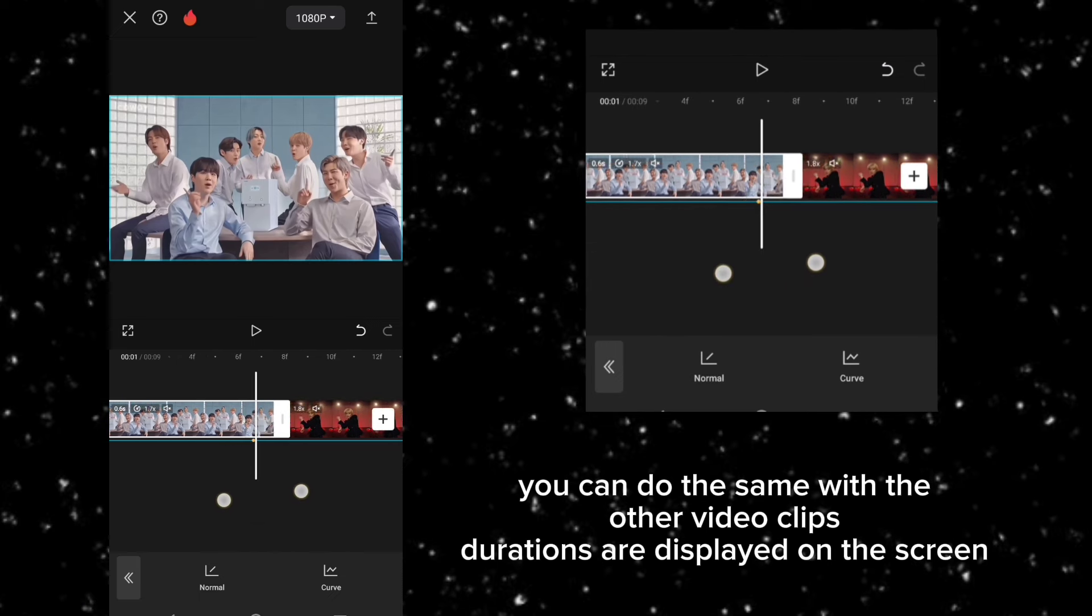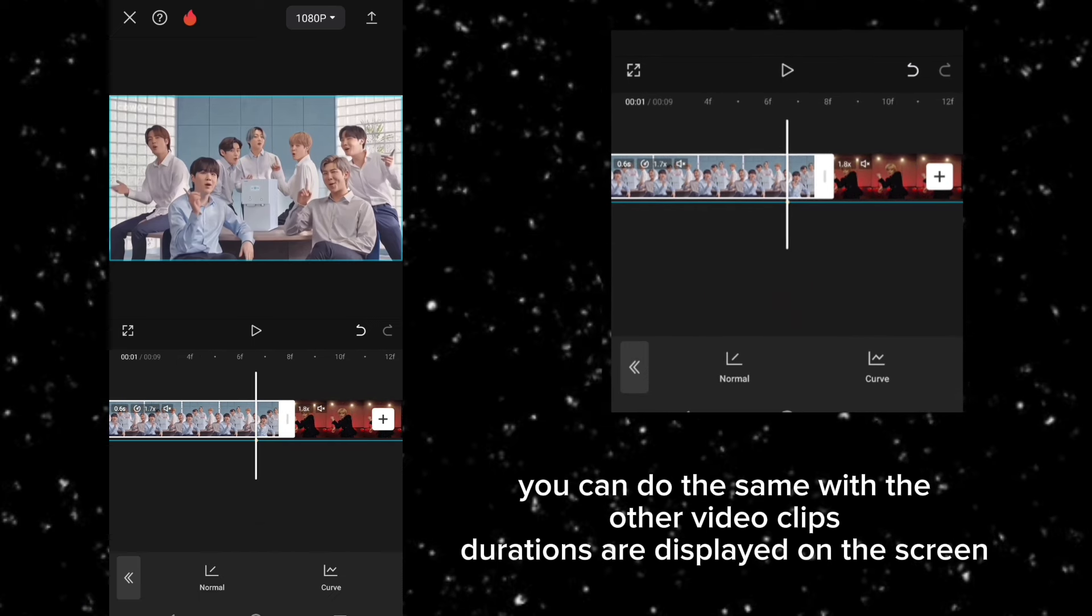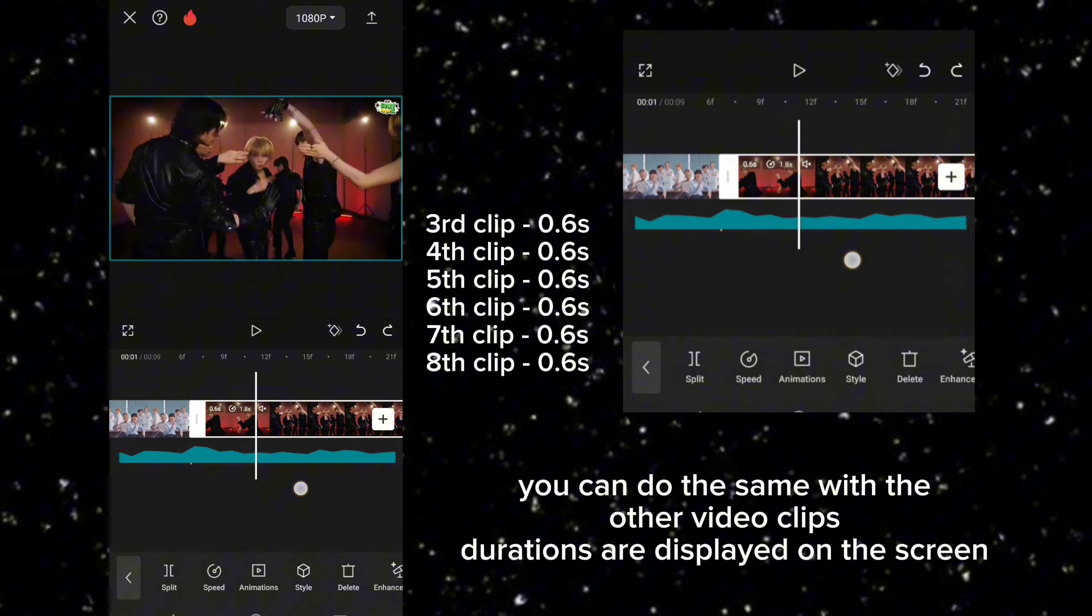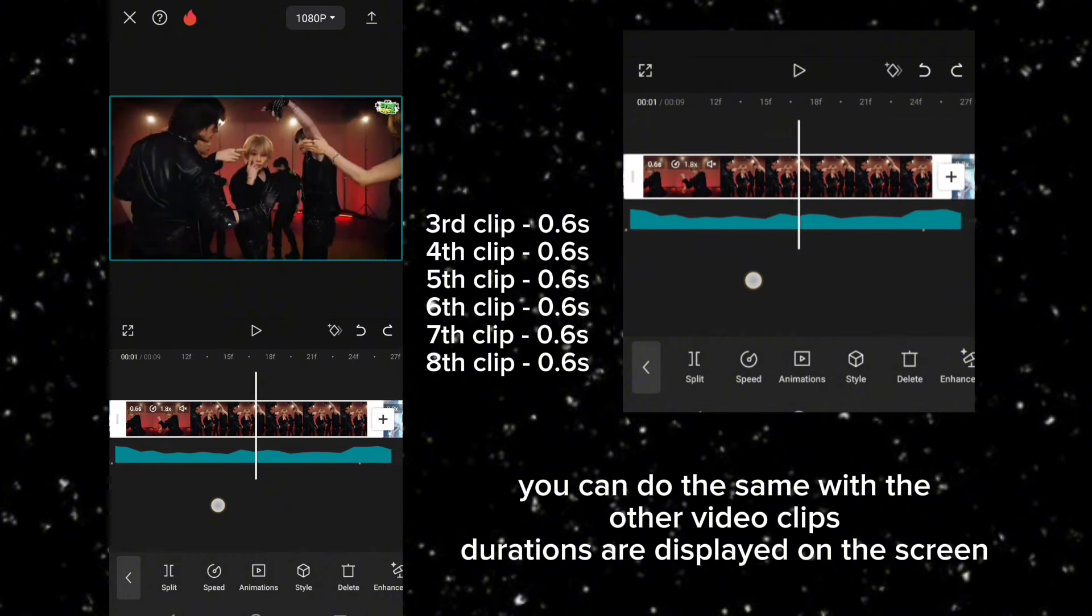You can do the same with the other video clips, durations are displayed on the screen.